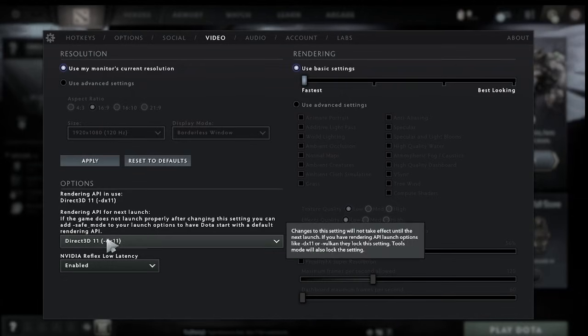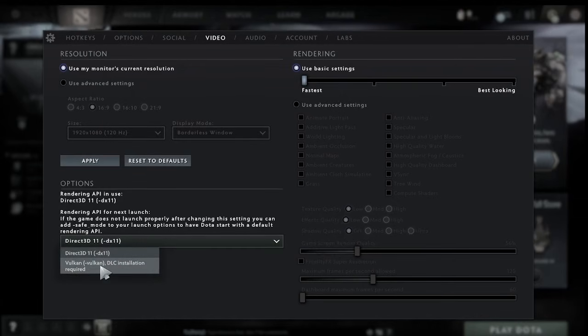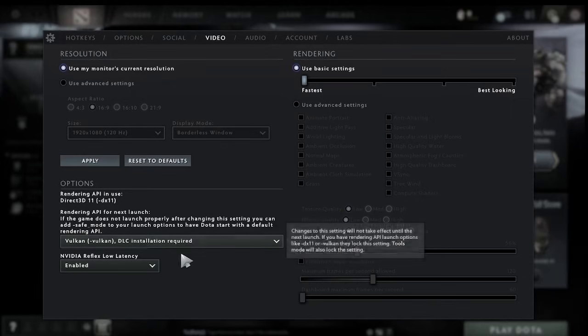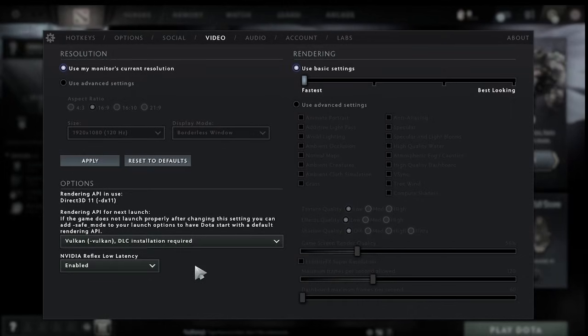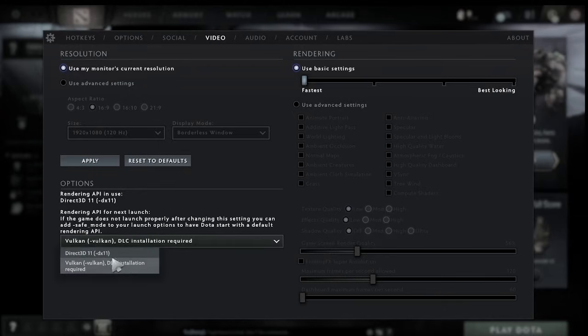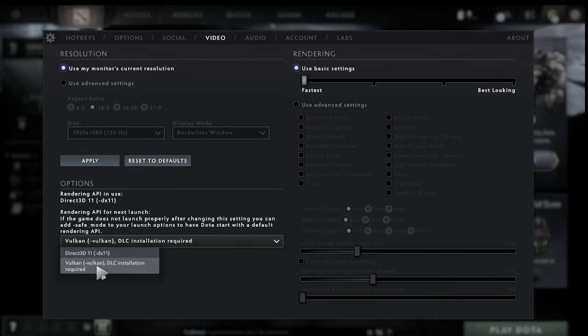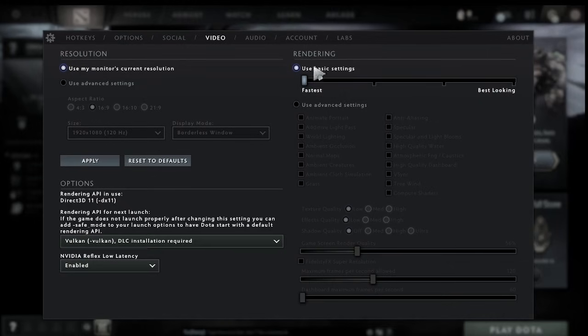Then once again for the best performance we need to change Direct 3D to Vulkan and this is going to give you the best FPS settings. It will require you to download a couple of extra files completely for free and you can basically just compare the two between direct and Vulkan but for most of you you're going to get maximum performance using Vulkan.